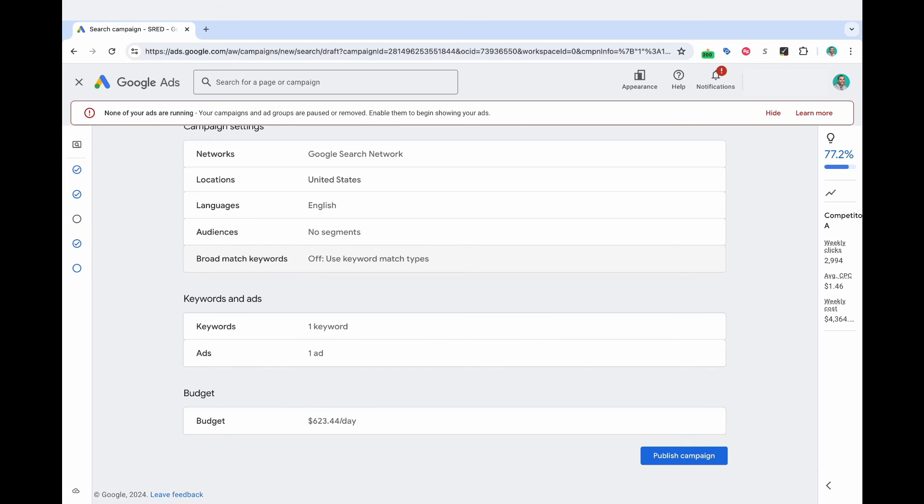And so one thing to note, we did input a maximum CPC with this campaign and there's always a chance that that's well below the minimum bid that Google would have us appear for our competitors brand name. And so if you have this campaign, everything's approved and you come back in a few days and you're not getting any impressions whatsoever, it might be a signal that if you want to still show for your competitor's brand name, you're going to need to up that max CPC bid. Or if you are willing to spend your full budget, one thing that you could do is just remove that max CPC entirely for a short period of time to truly see what you would have to pay to appear for your competitor's brand name regularly.